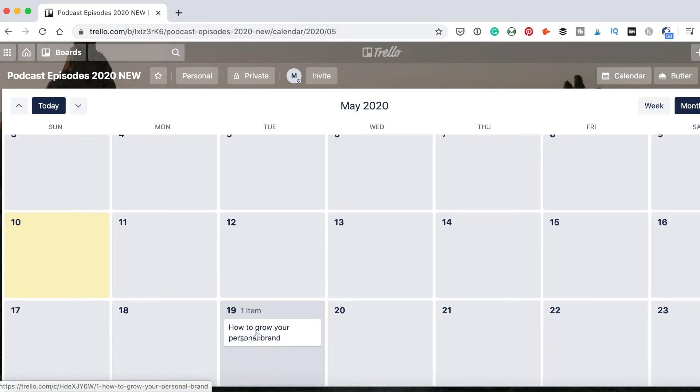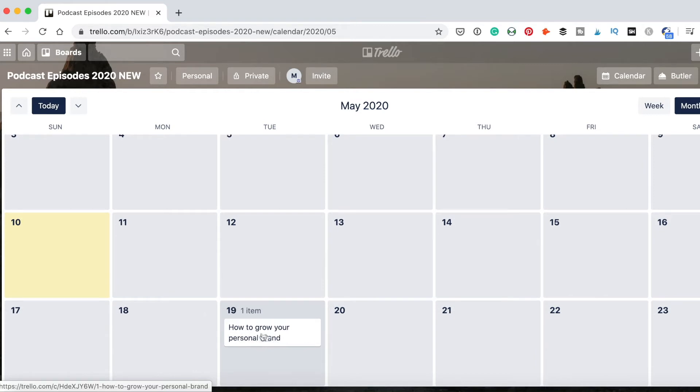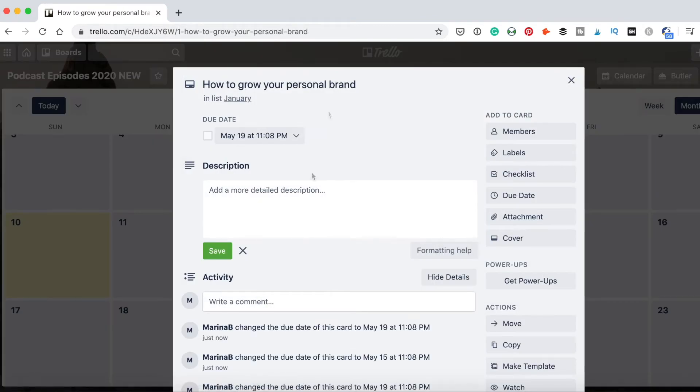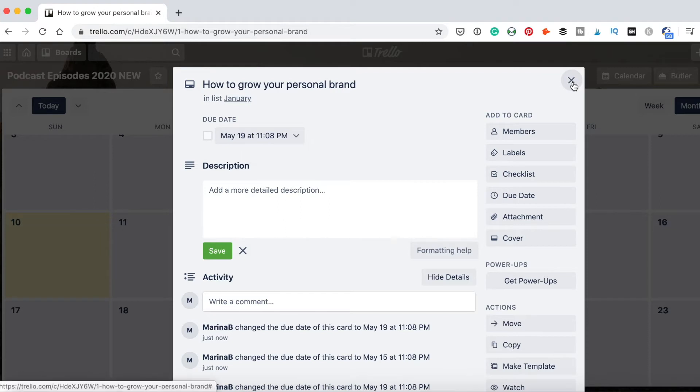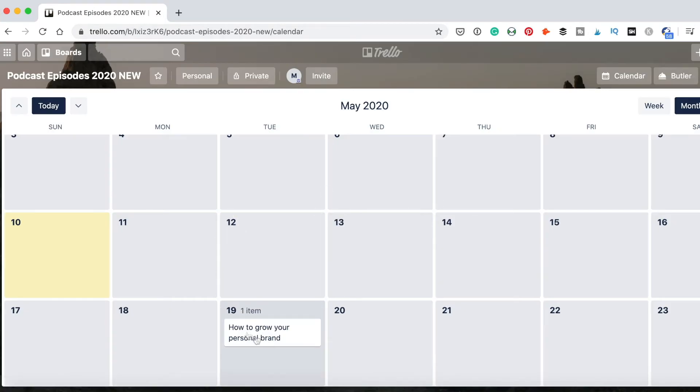And look, when I change the place, the date of the episode, if I click on the board, the due date is changed. And this is what we need. That will be easier for you to manage everything.